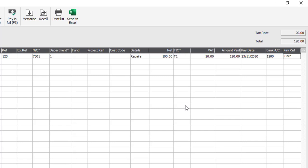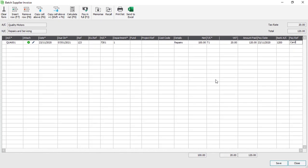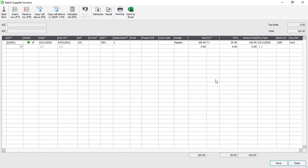If necessary, because we are in the batch invoice screen, we can tab down to the next line and start entering additional invoices. Other than that, when we're ready we click Save.